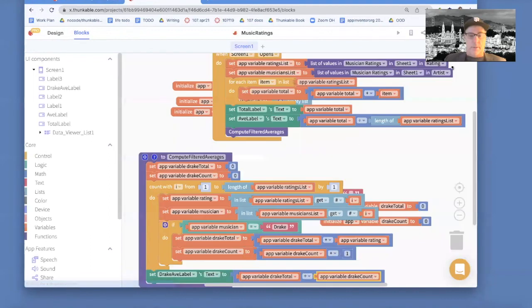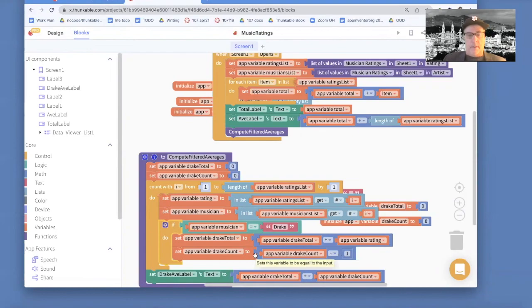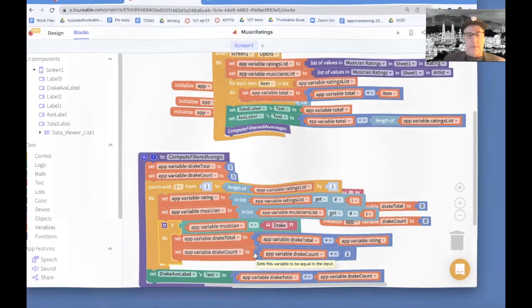Of course, you could put another if block in here that checks if the musician is Nicki Minaj, and you'd have to have a couple of variables for her to keep track of her total and her count.